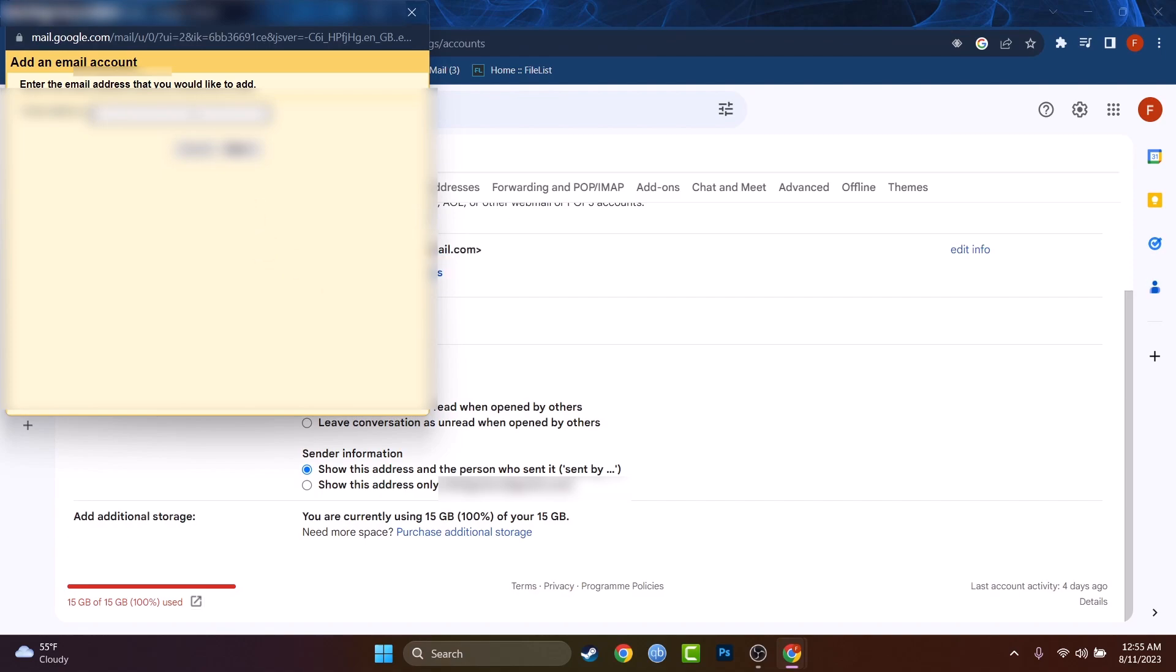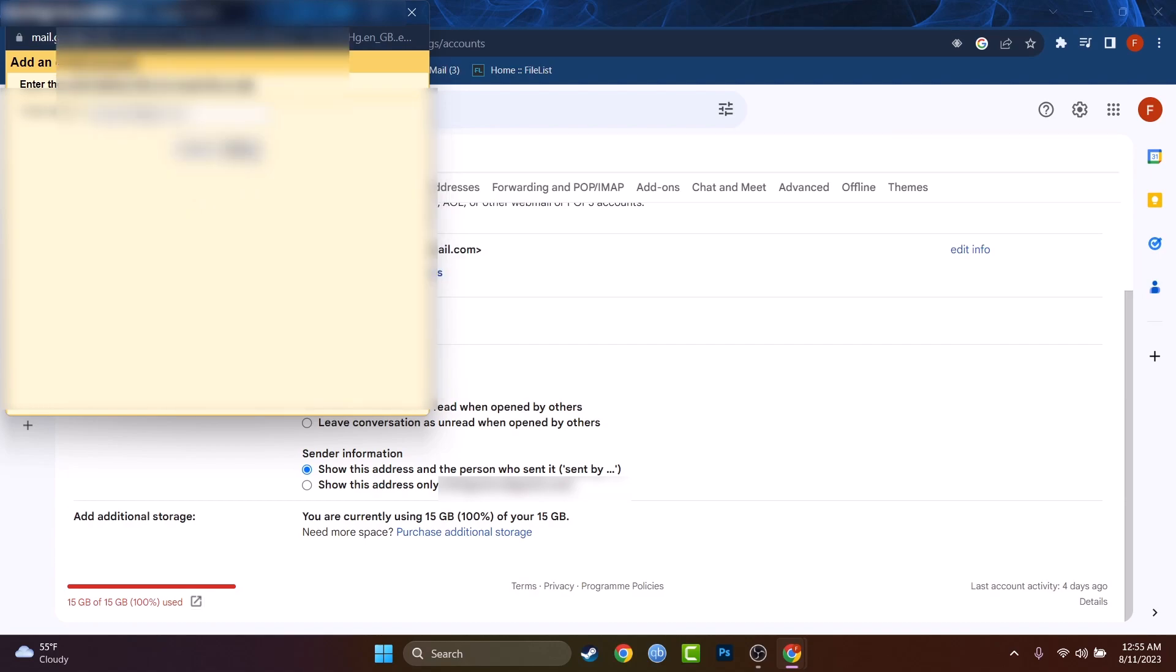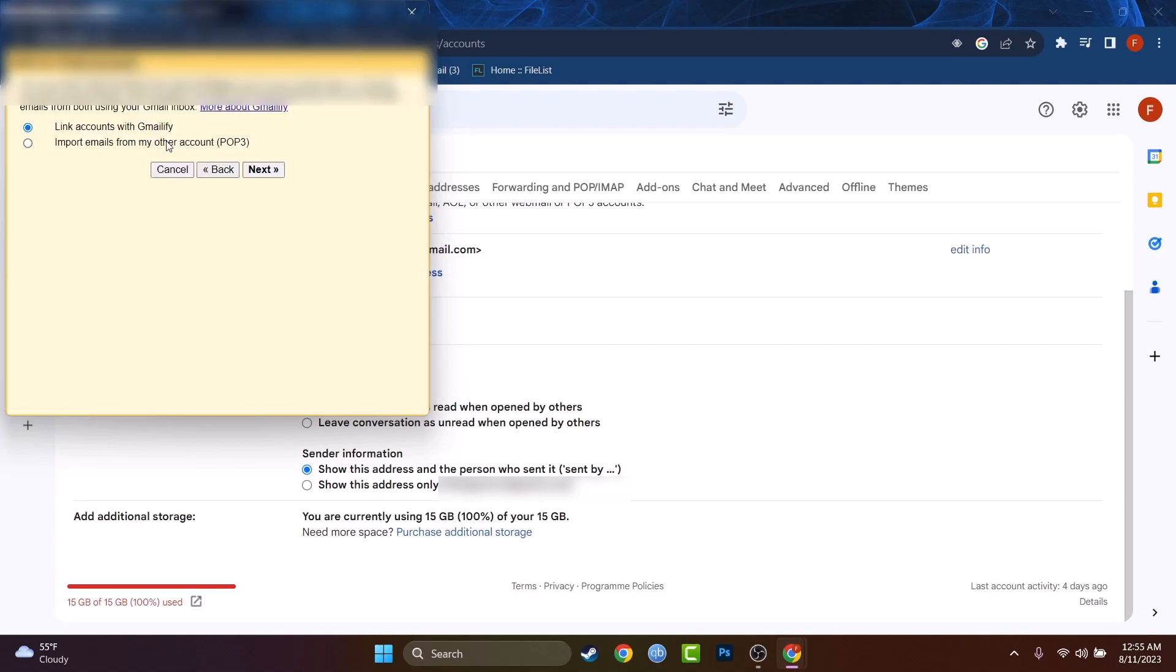Let me type my AOL account, it's read2009 at AOL.com. Let me copy that just in case I will have to type it one more time. Let's press on next and we have to link accounts with Gmailify or import emails from other accounts. I'll select the first one.